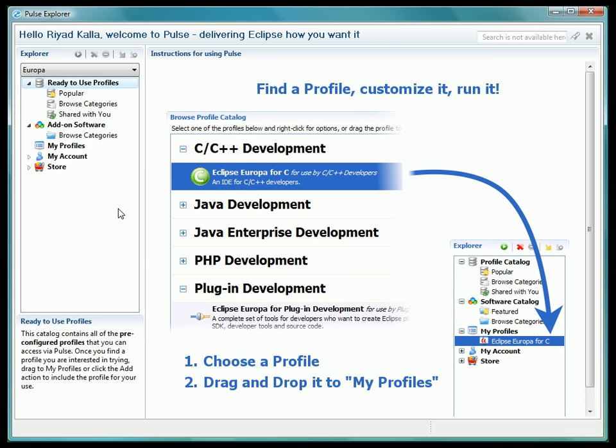Welcome to the Introduction to Pulse screencast. In this screencast, we will be introducing you to the basics of what Pulse is and how to get started using it, all for free.